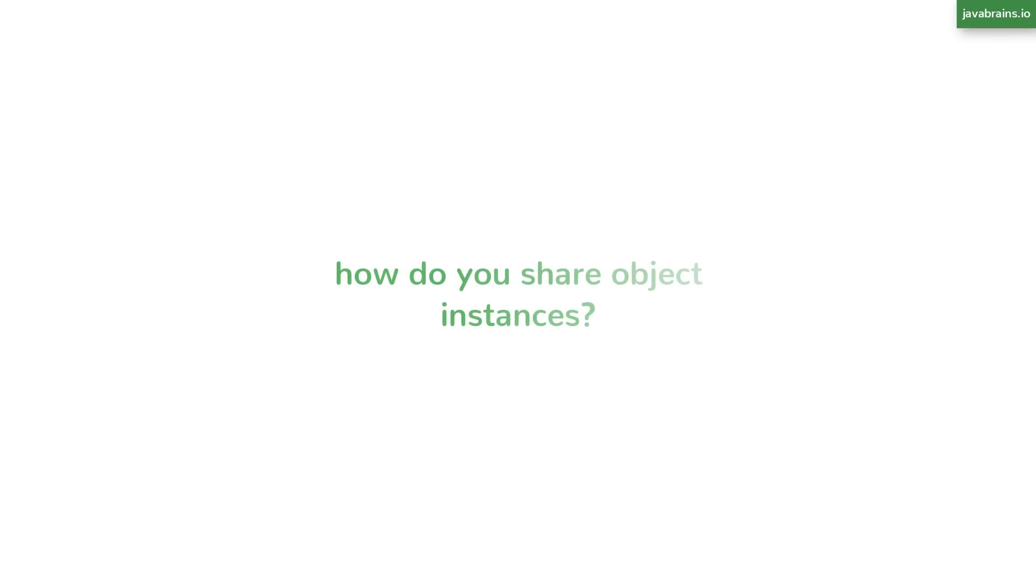Now, how do you do this? Creating new instances is easy. You can instantiate objects anytime in your code. But now how do you share instances? This is the tricky part.